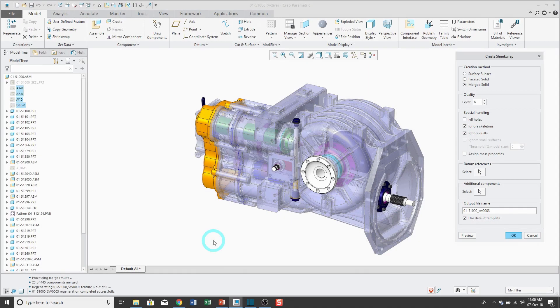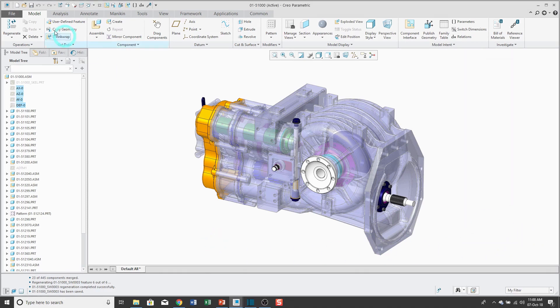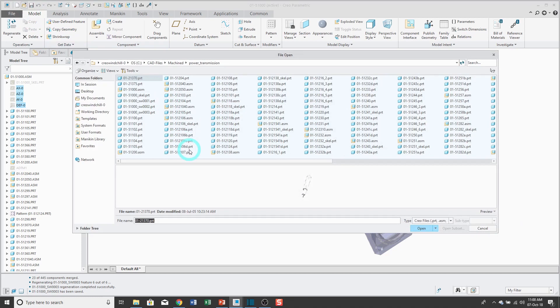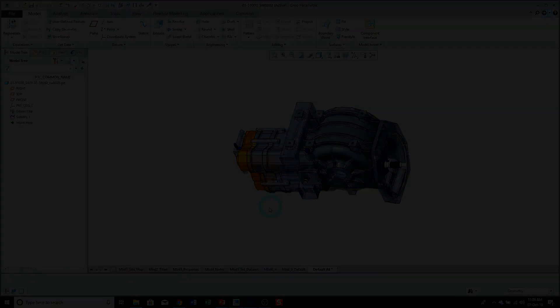And now the part has been generated. Let's take a look at that one. And in the message area, you can see that there were 445 components in this assembly, but it only used 23 of them.